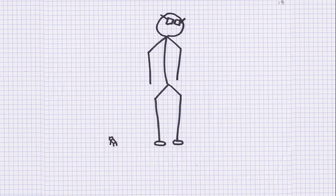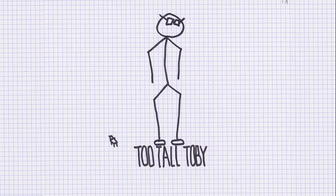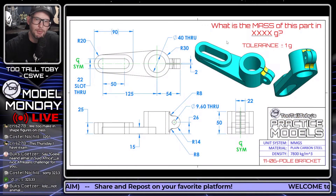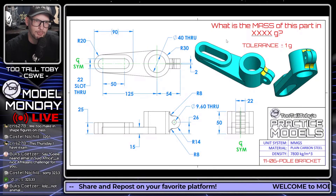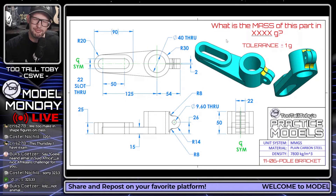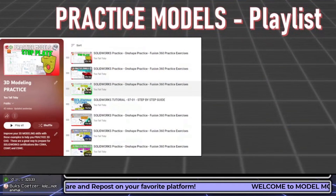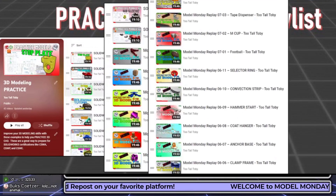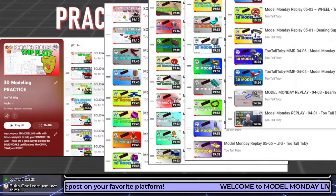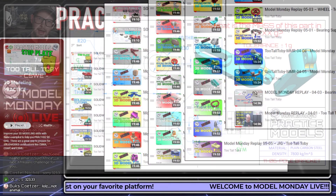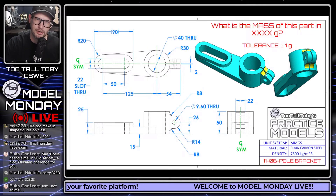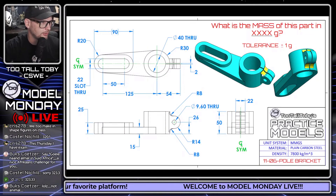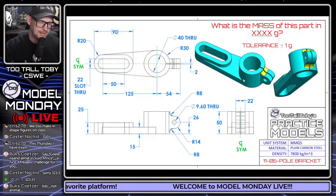Let's do a Model Monday live solve. This is a practice model called 'Pull Bracket' - it's been out for a few weeks. A number of people have tried it and a few have asked for advice, particularly on the fillets, which surprised me. The fillets seem to be causing people some challenges, so let's take a look.